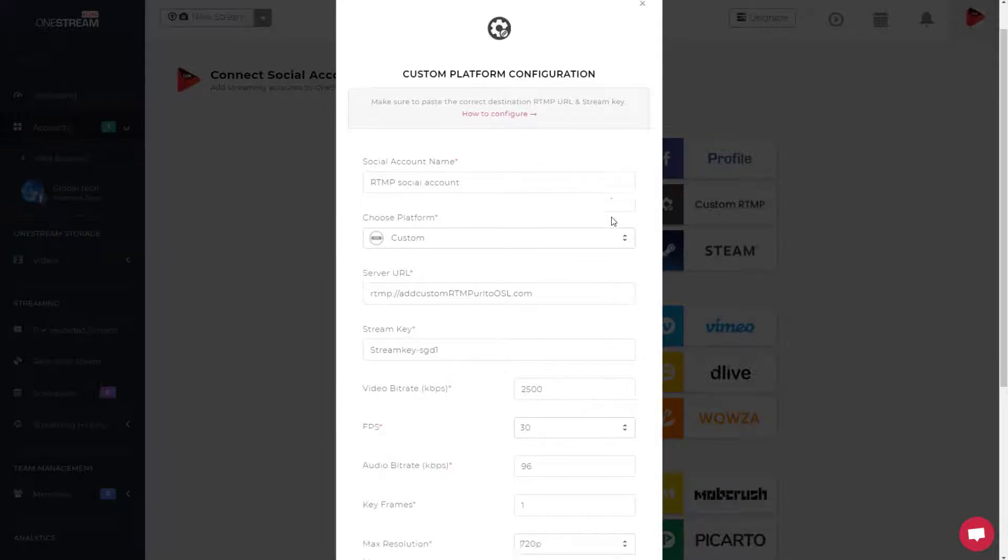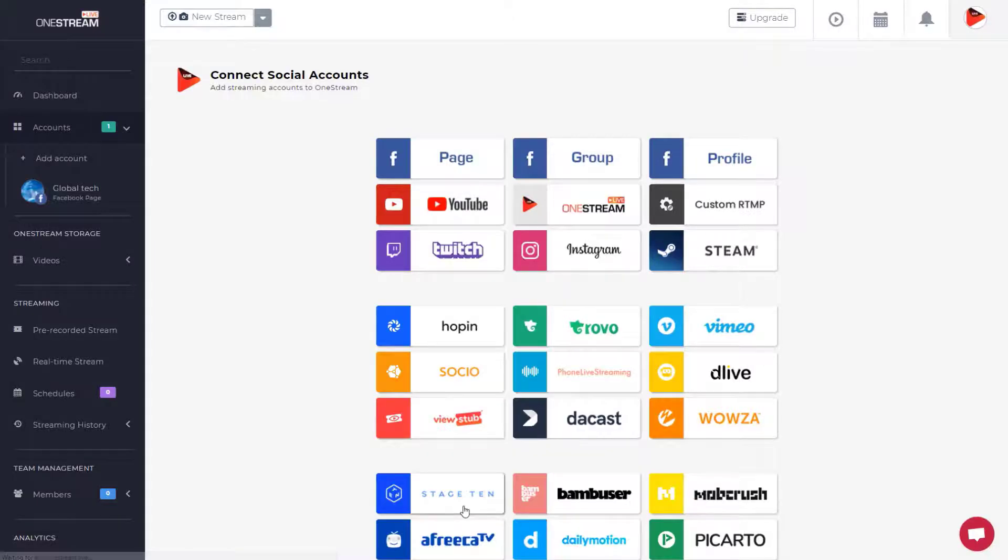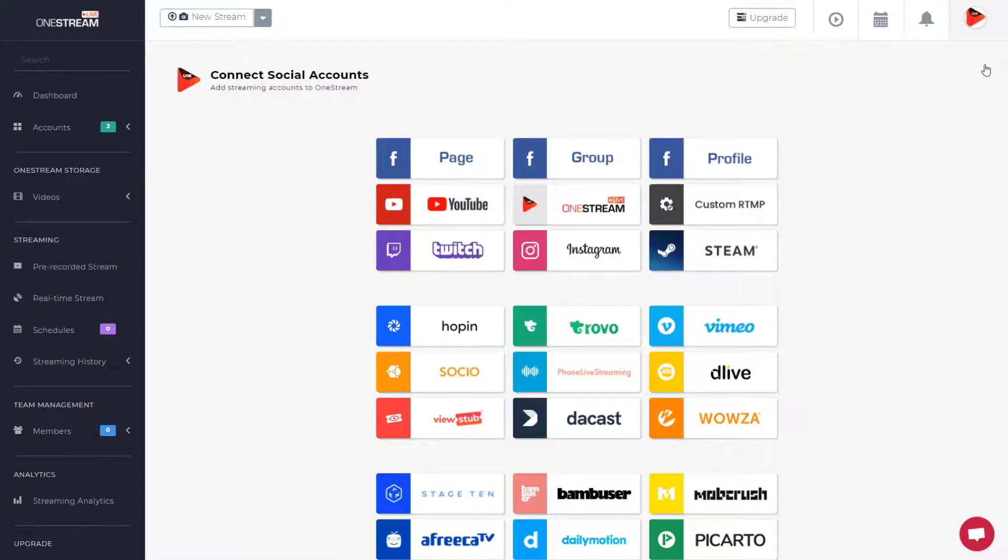Once all the fields are filled correctly, click Connect to OneStream. Now, you can live stream pre-recorded or real-time videos on this custom RTMP social account.